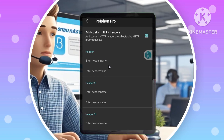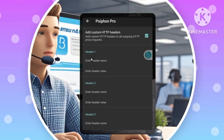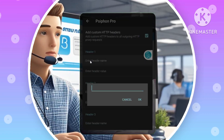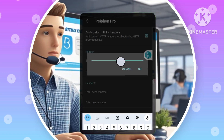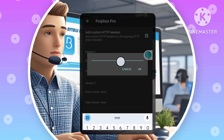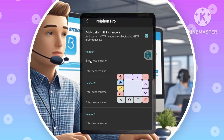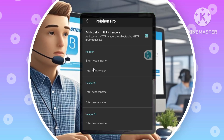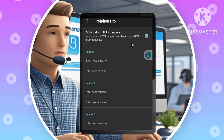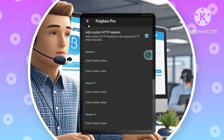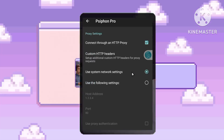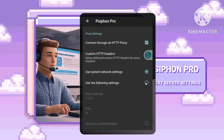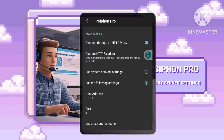Step 4: Configure Custom HTTP Headers — this is optional. For more advanced configuration, you can configure custom HTTP headers. Enter a Custom Host in the Header Value section.